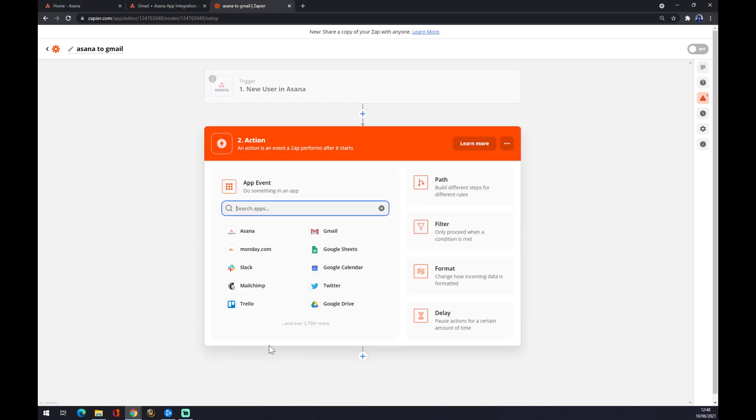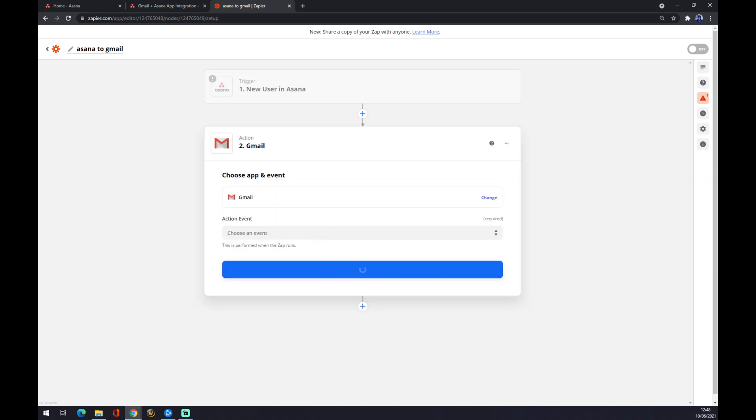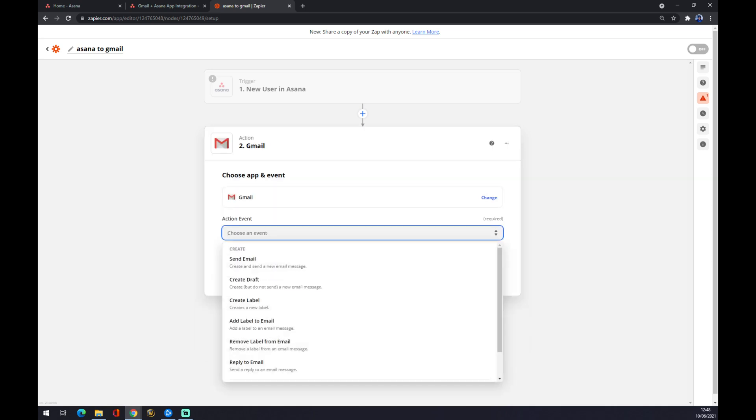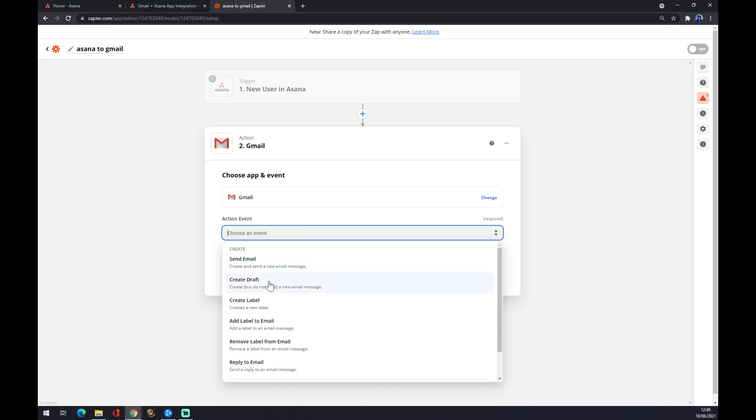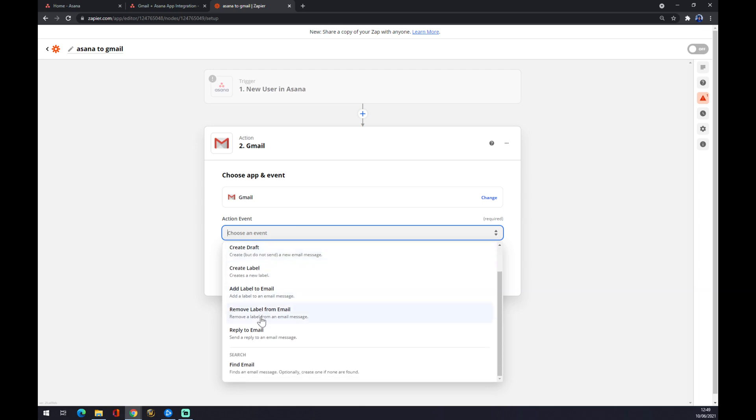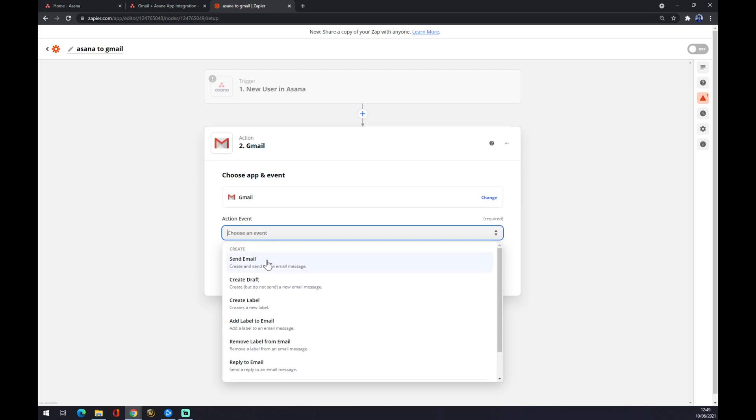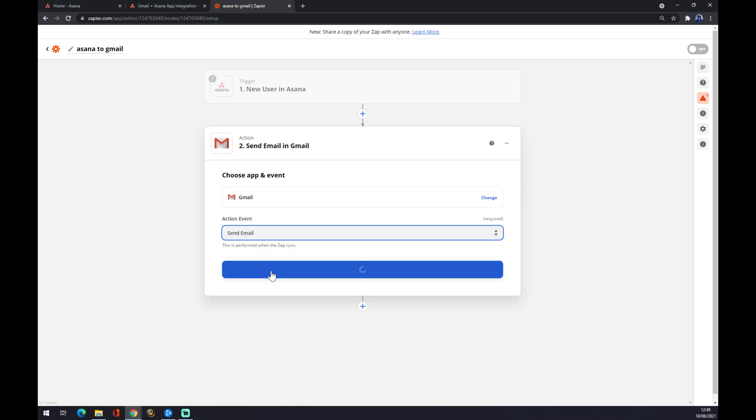The outcome app is obviously Gmail. Gmail is here or you can just use a search engine to find it. Now, Gmail - what will happen when a new user comes to Asana? It will send an email to people you actually want them to meet. Or you can reply or label. Let's go with send an email.